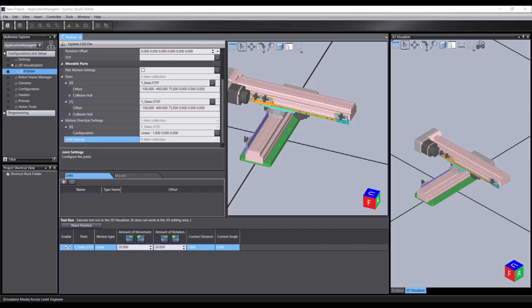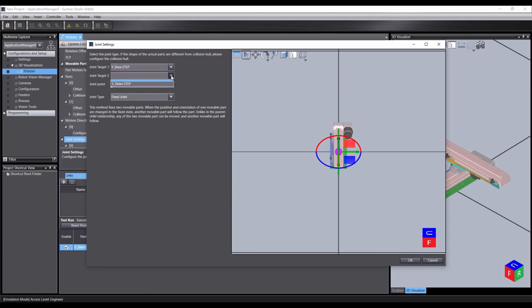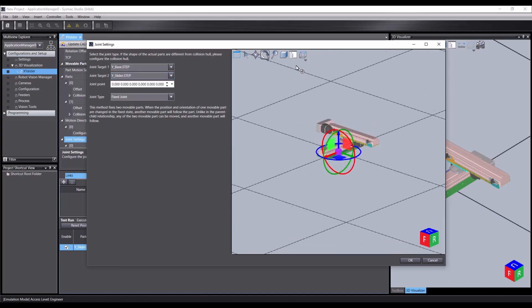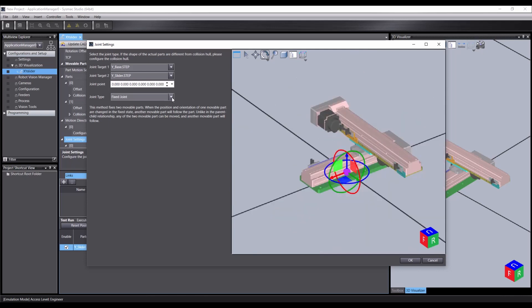The third and final part of creating a joint is the joint settings. So now we've got the parts in, we've set their motion. We can set a joint profile here. So first of all, we select our base and our slider. And we're going to determine how these two objects are joined together. Initially it's set to a joint type of fixed, which means they're essentially welded together.